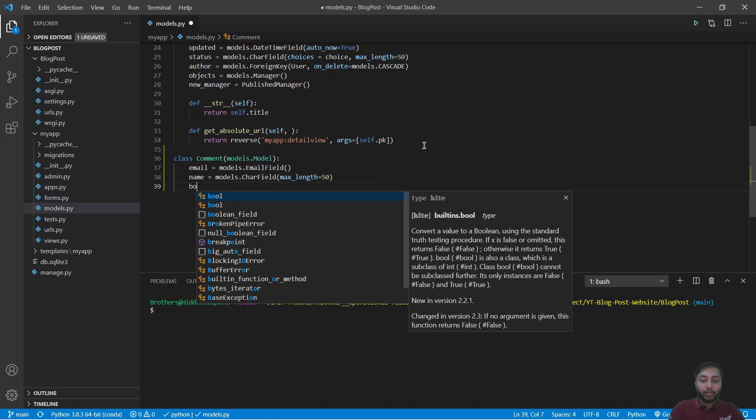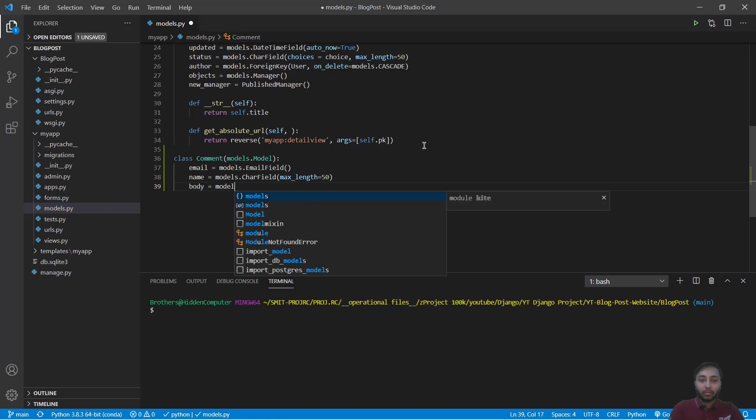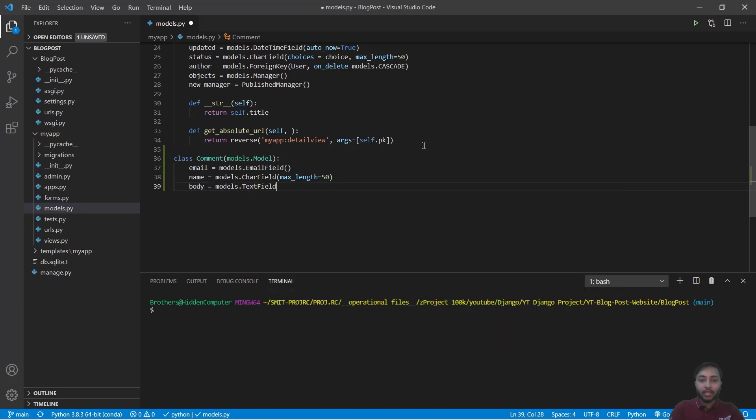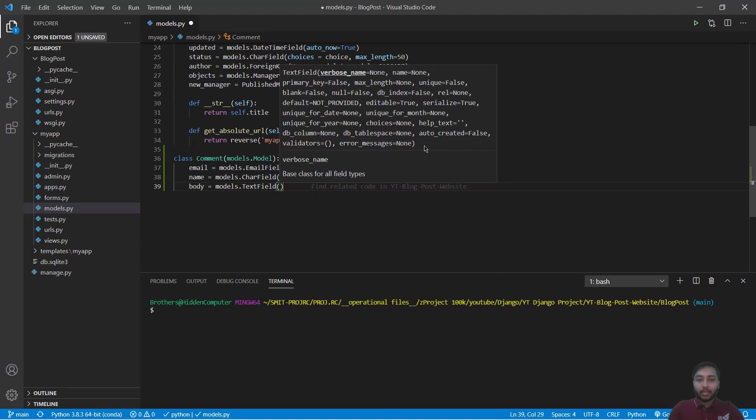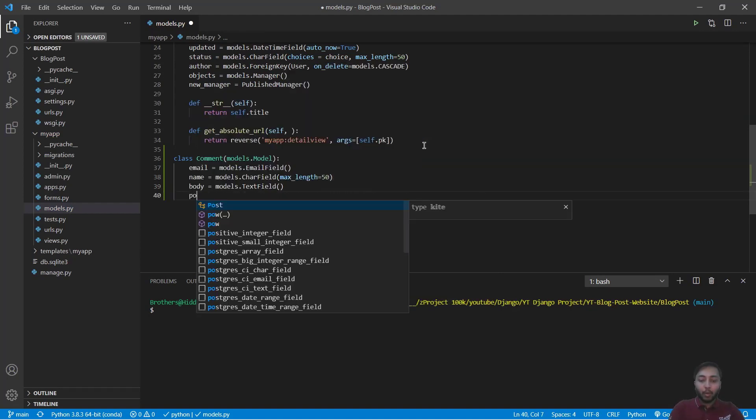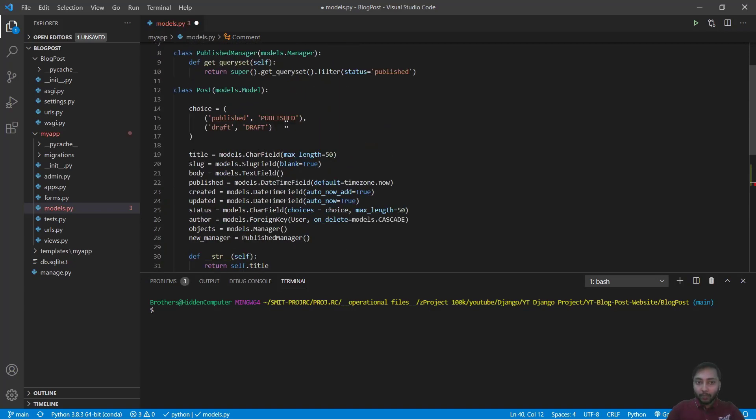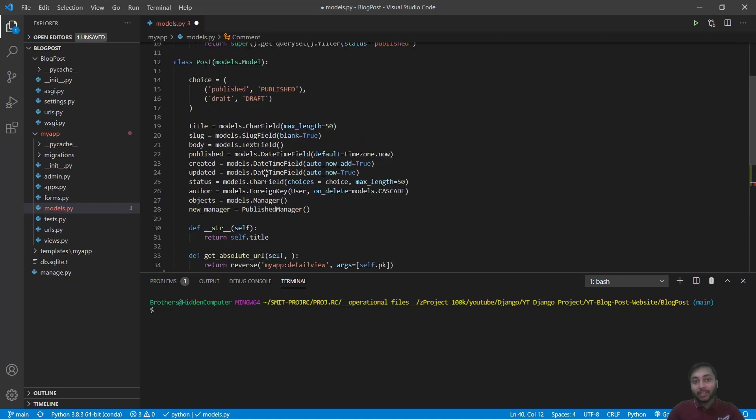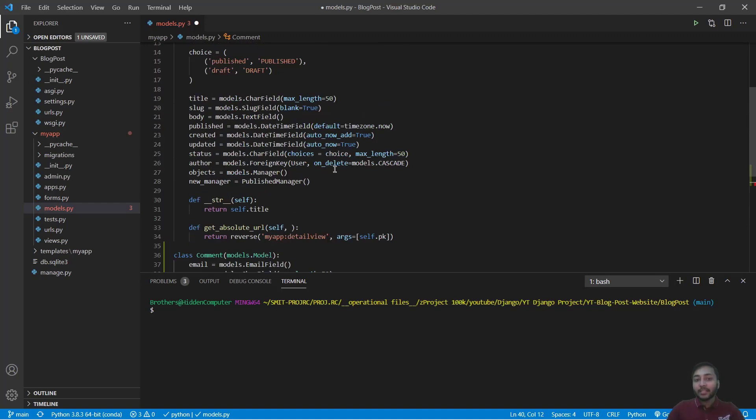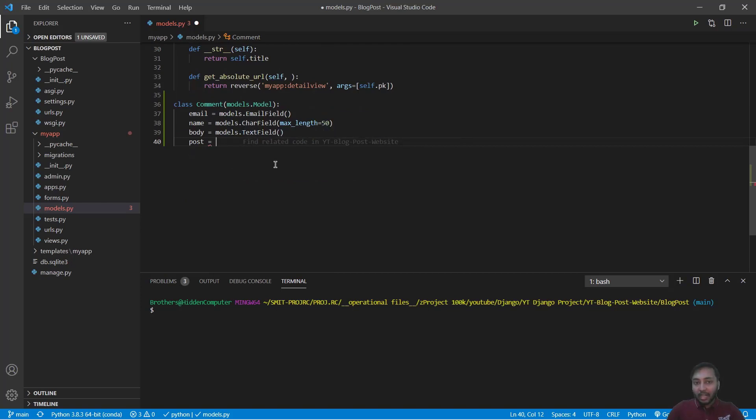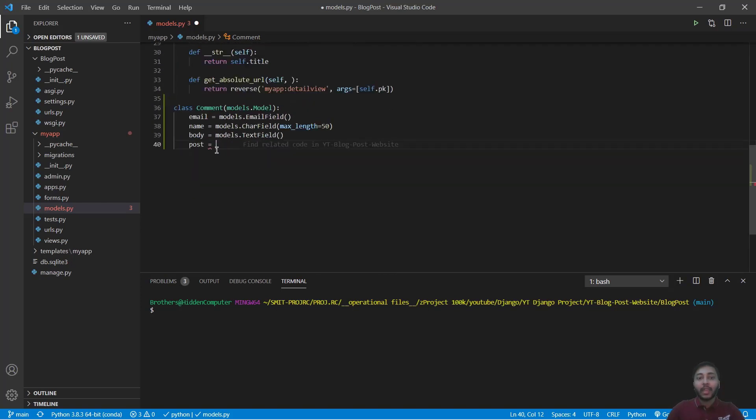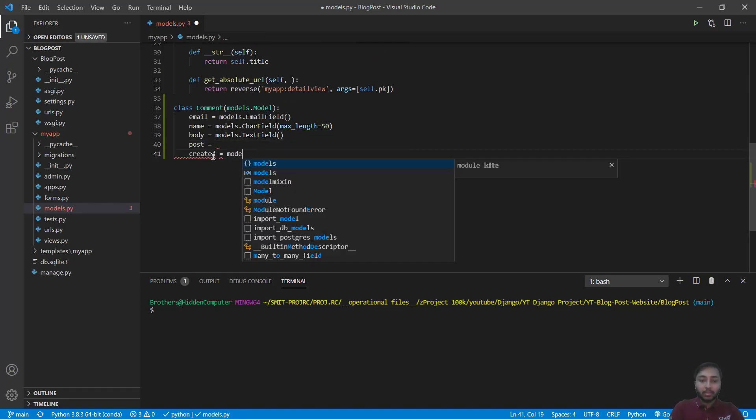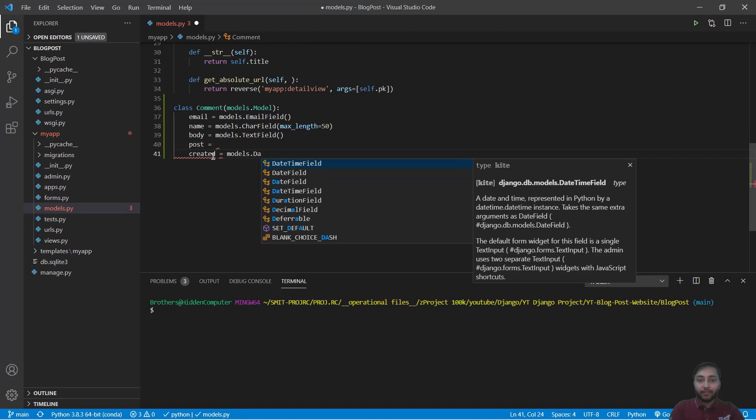We have body of the comment that is equals to models.TextField. And we have the post that should be a foreign key to the post because a user is writing a comment on a post that is an object of another model.